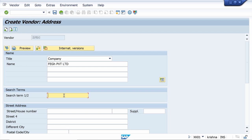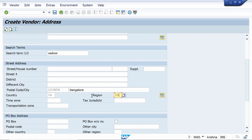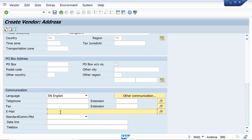Scroll down and enter the postal code — a six-digit postal code — and enter the city name. I am entering only the required fields here; in your case you can maintain other fields also if required. I am also going to maintain the email ID here — entering all data for example purposes.